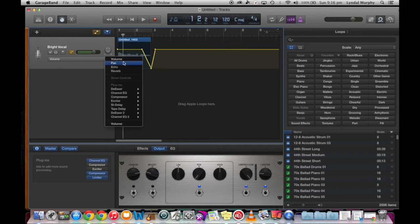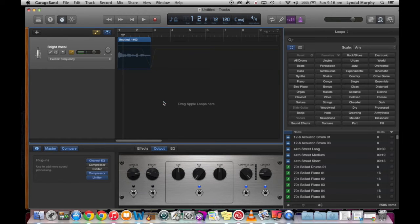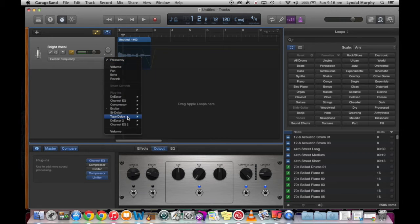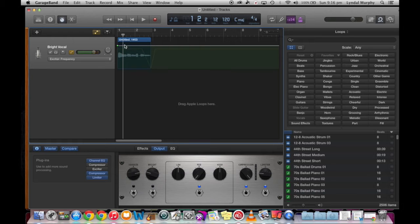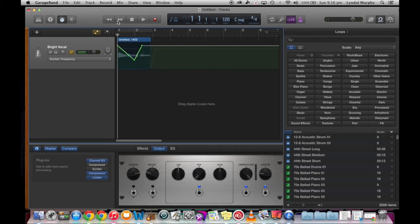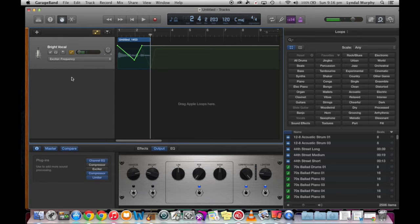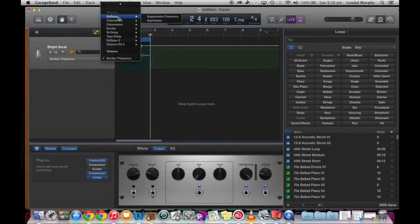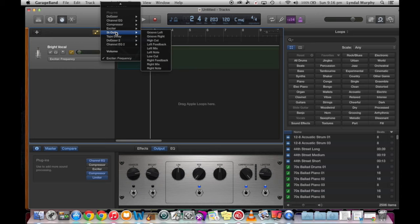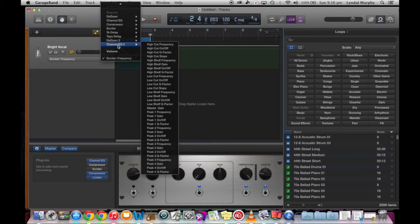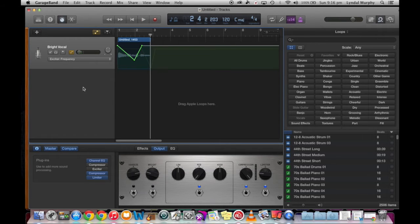With our automation track we can actually select any of these particular functions as well. So if we want to change the frequency and automate it so it changes between, say, high frequencies to low, we can add in extra dots onto the line and move them around to change between different frequencies. There are quite a lot of different effects you can choose from.